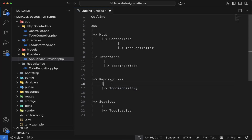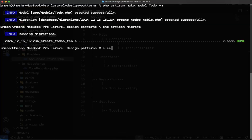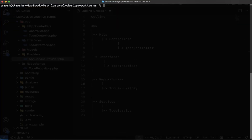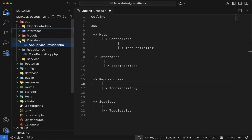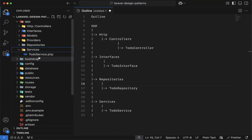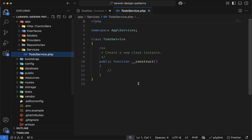So let's quickly create this todo service class. Let's come to the terminal. I will create a new class using the PHP artisan make:class command. I will define the directory name as services, and inside this I will create the todo service. Let's hit enter. The todo service class has been created inside the services folder. Now inside app, we have the services folder, and inside this we have the todo service class.